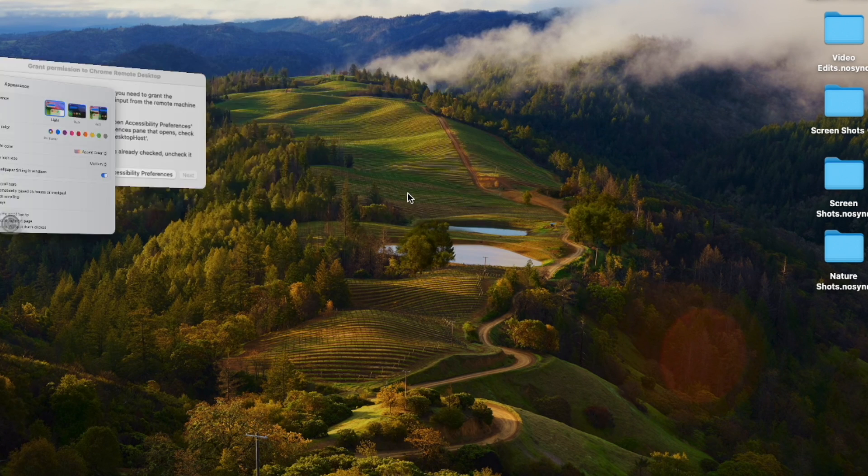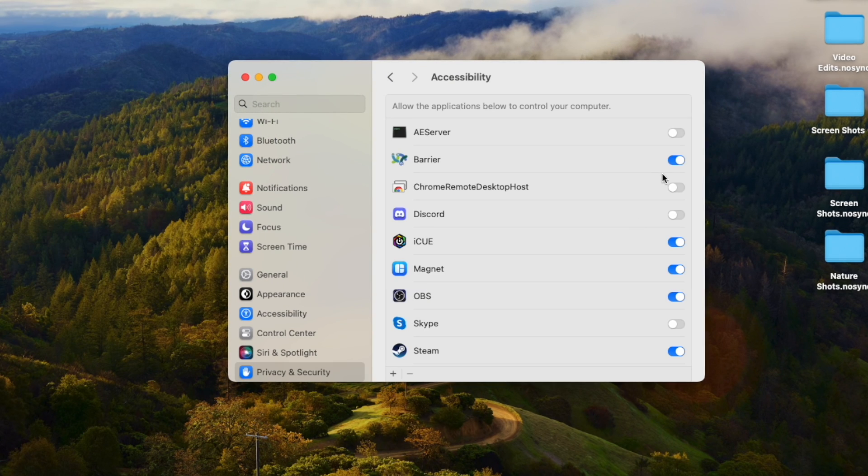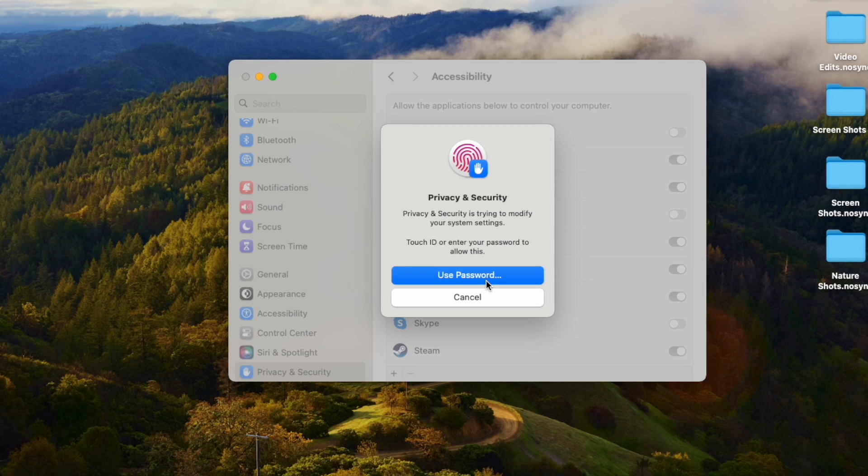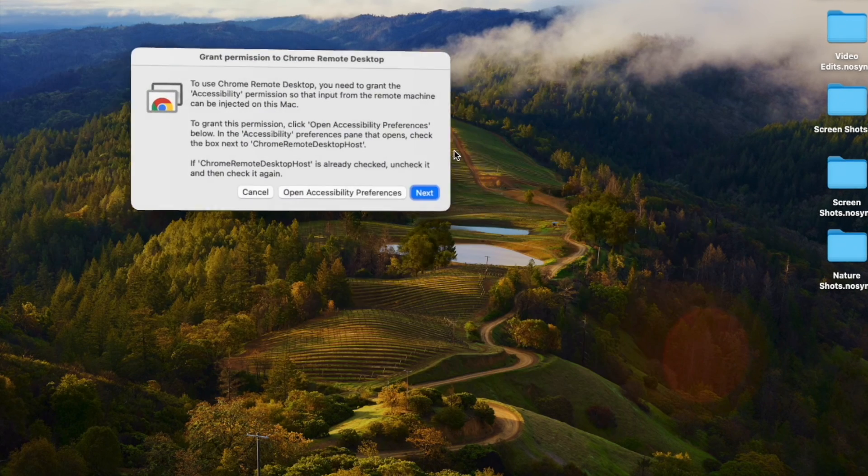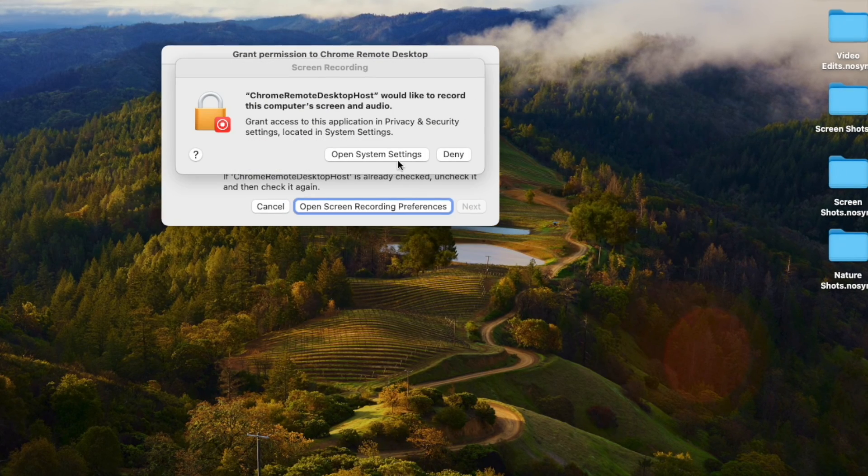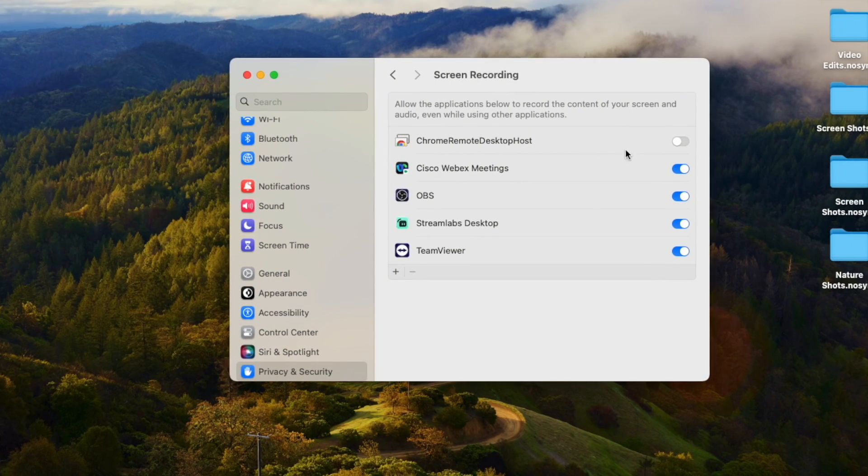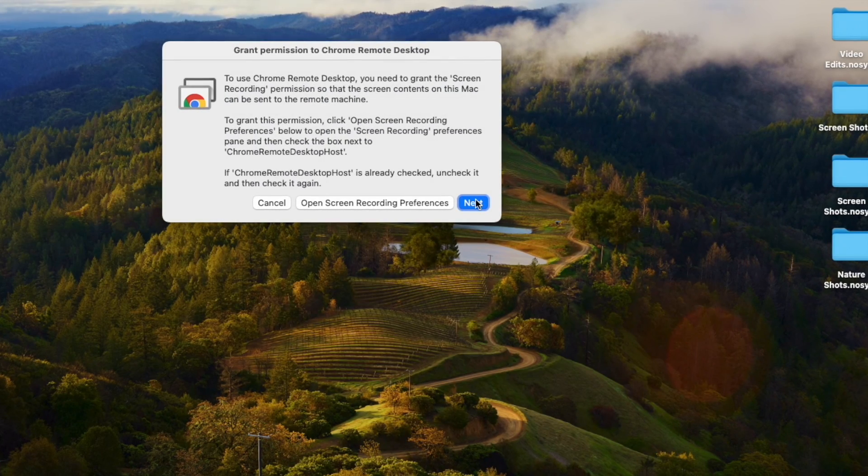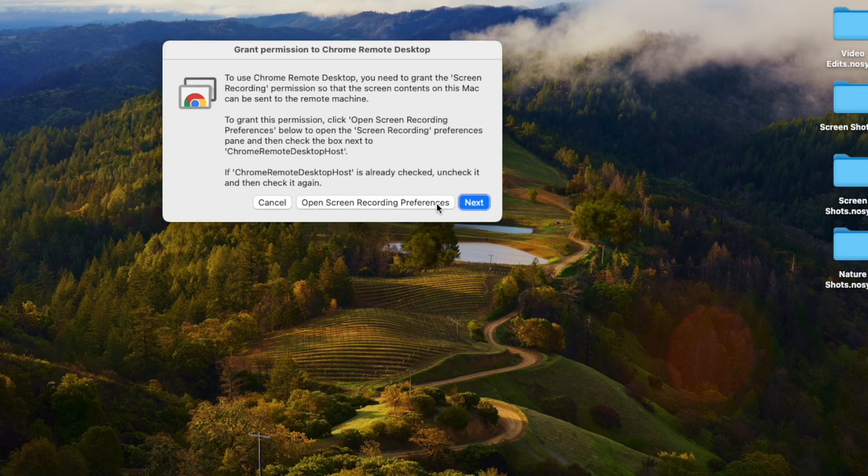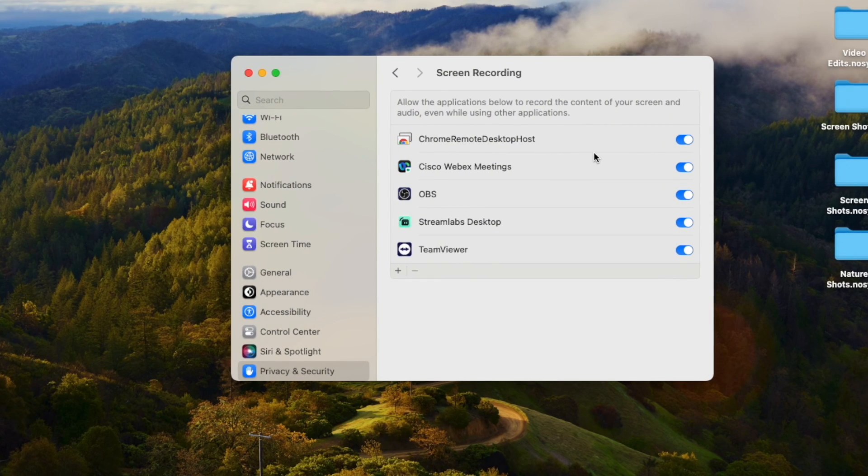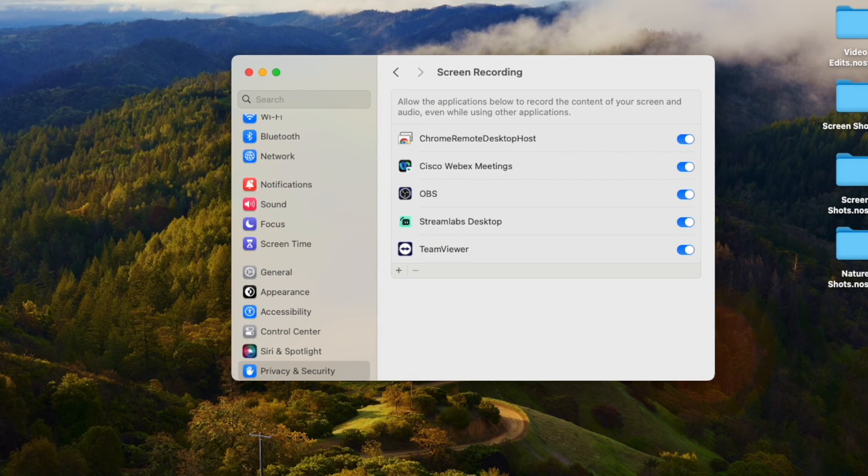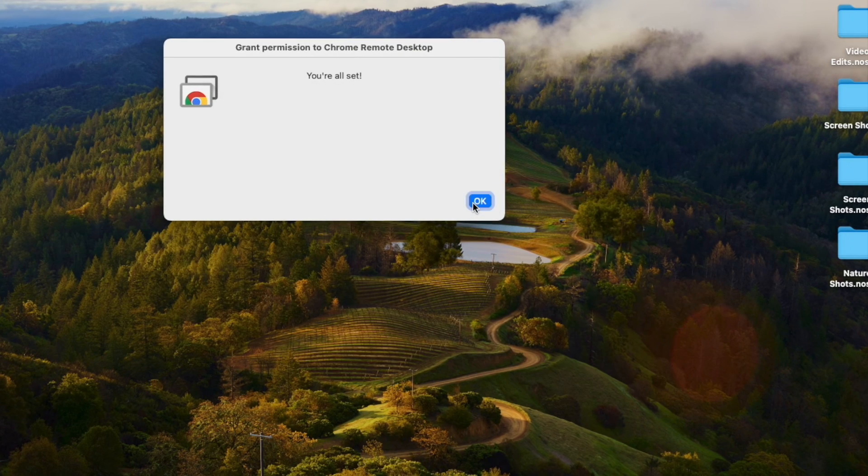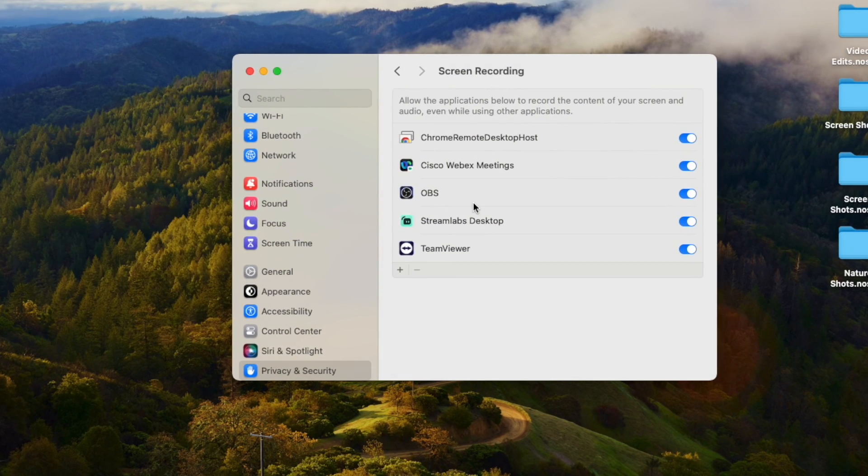Open accessibility and privileges, make sure that Chrome is checked. Open up this one, make sure that Chrome screen recording is also set. Go back in there so you can see it. I think I moved a little bit too quick on that one, and then go to next and I'm all set.